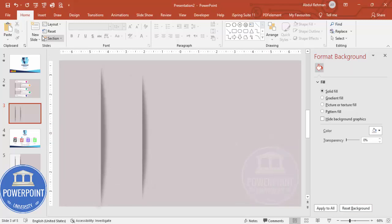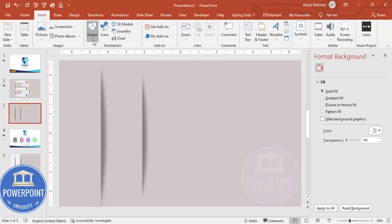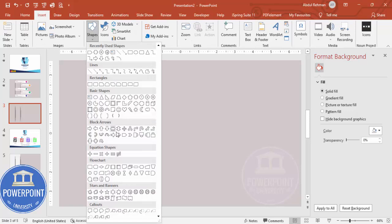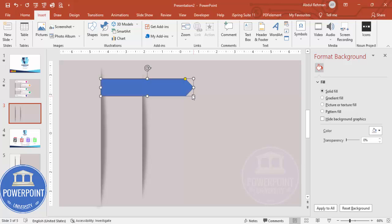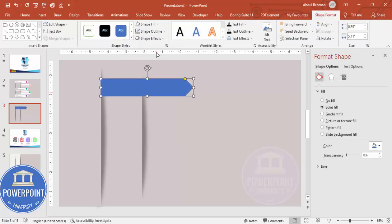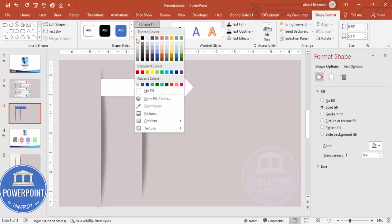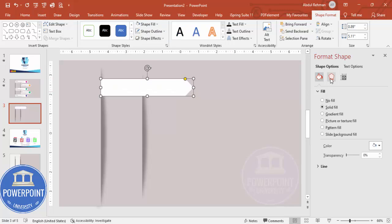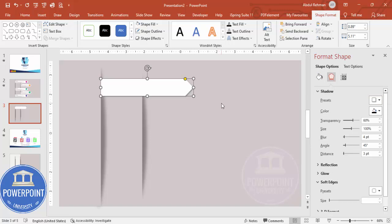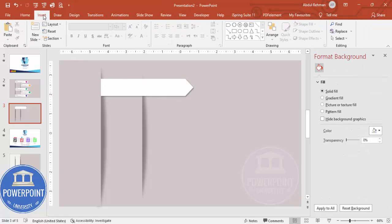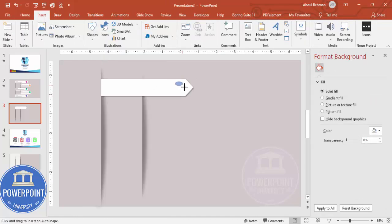Zoom the slide, then go to Insert Shapes. From Blocks and Arrows, choose the arrow pentagon shape and draw one depending on your requirement. Set shape outline to no outline, shape fill to white, then go to Effects, Shadow, and apply the Offset Bottom Right shadow.